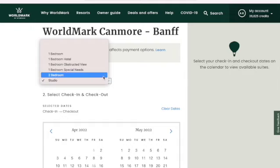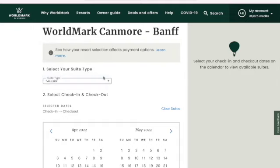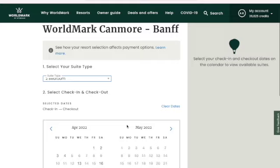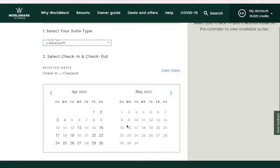And if you pick a different kind of unit, then the calendar adjusts for it.